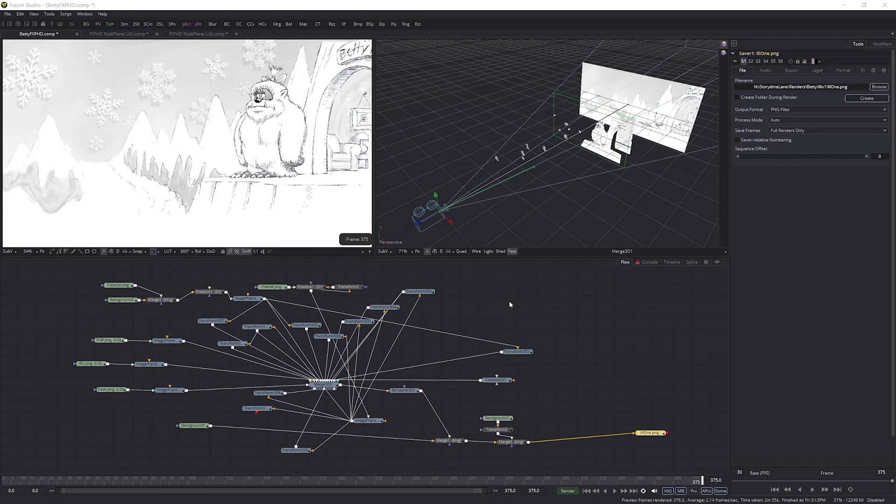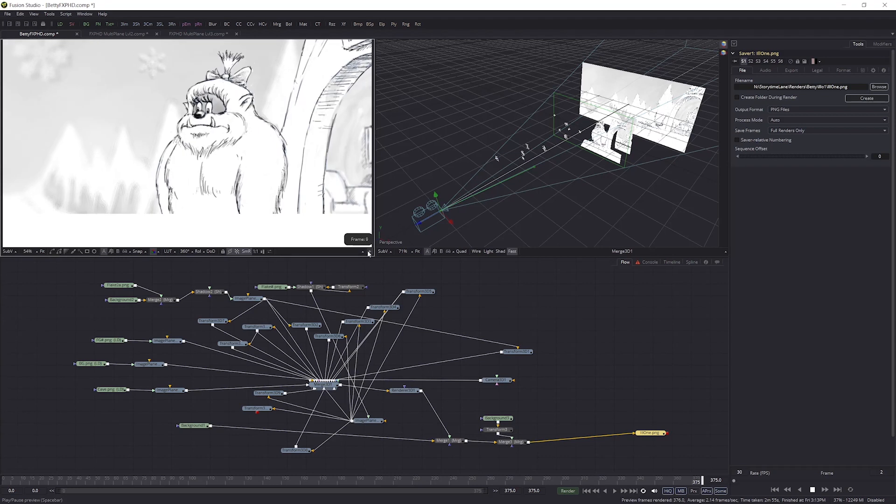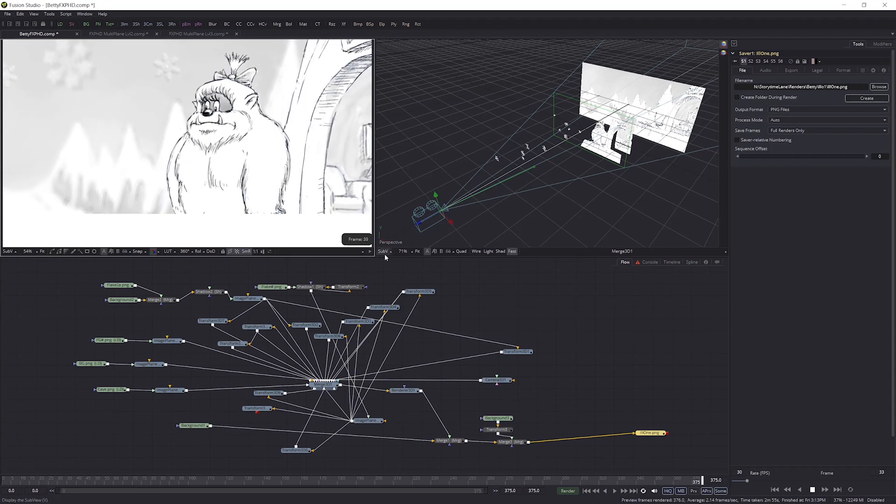Hello and welcome to the FXPHD Introduction to Multiplane Infusion course. My name's Graeme Davidson and during the nine classes of this course, we'll cover three levels of complexity using multi-plane infusion.